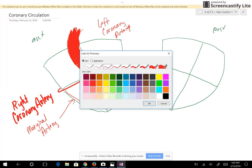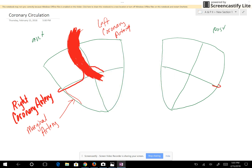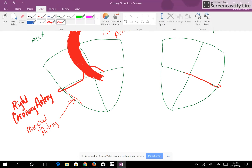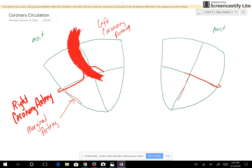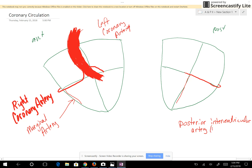The right coronary artery comes to the posterior side of the heart, and then it has a branch on the posterior intraventricular septum called the posterior intraventricular artery — or sometimes called the posterior intraventricular branch, depending on the book. There it is on the posterior side of the heart, in between the ventricles.